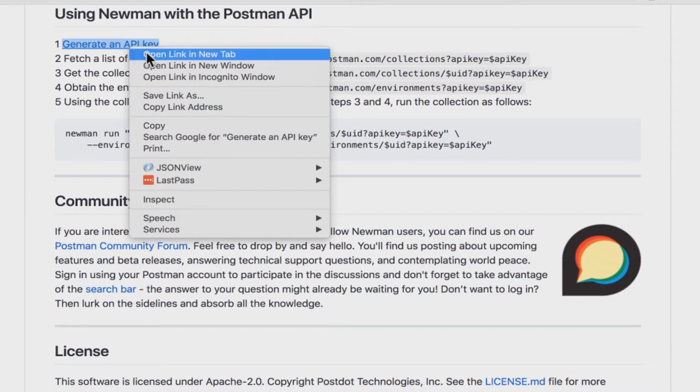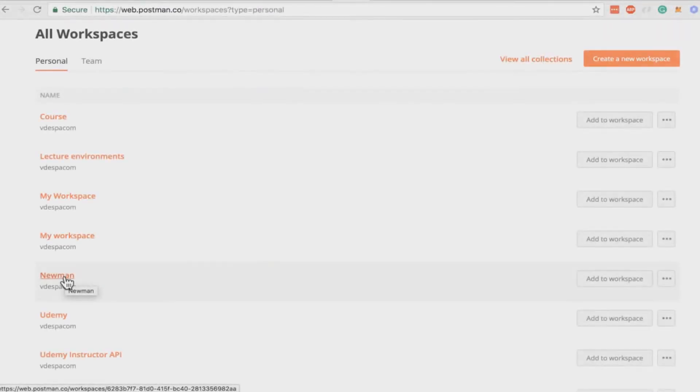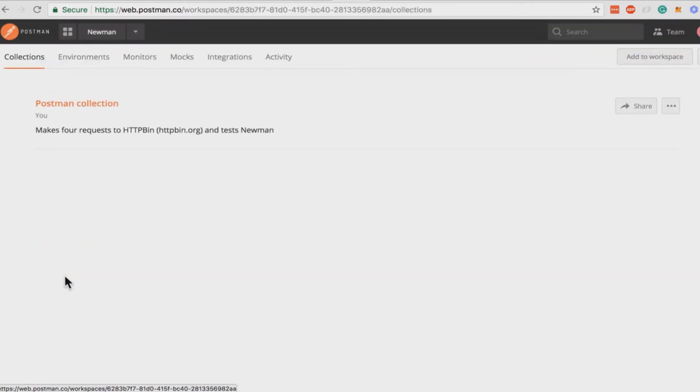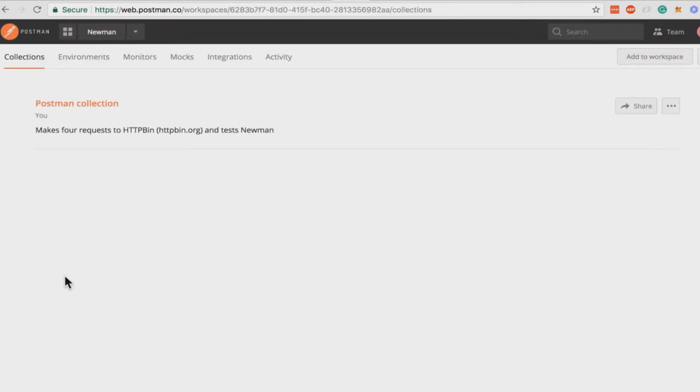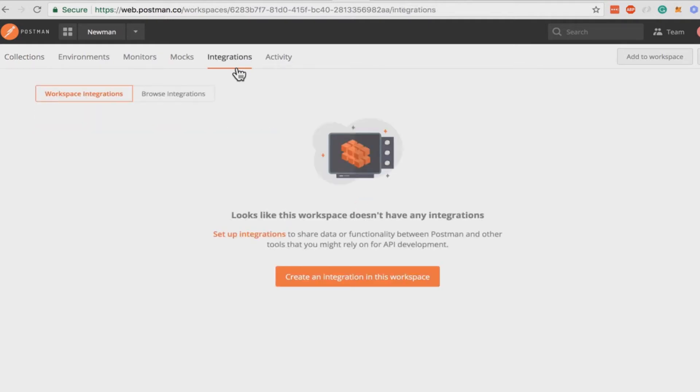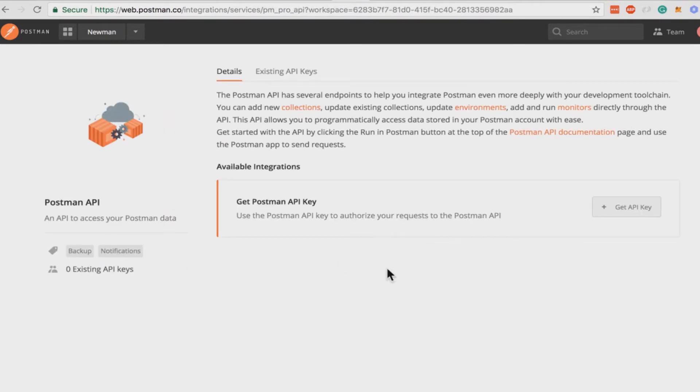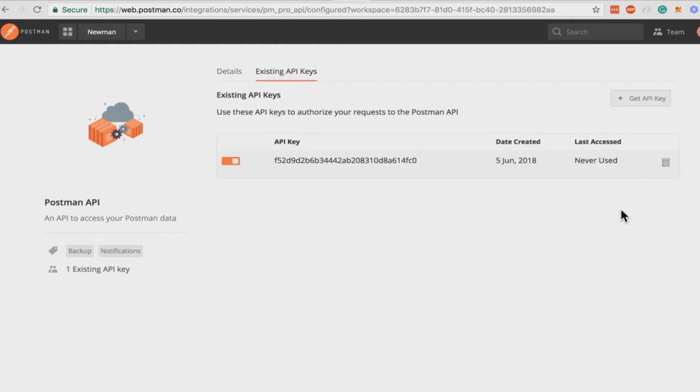So let me show you exactly what I mean. I'm going to click here generate an API key. I'm going to select a workspace where my collection is in and then I have here a tab called integrations. You can browse integrations. You will see here the Postman API and I can get here an API key and this is the API key that has been generated now and I can use this API key to access my collection. So let's see what happens next.